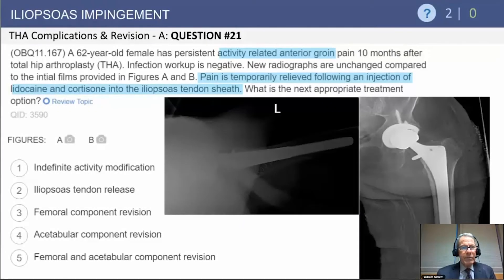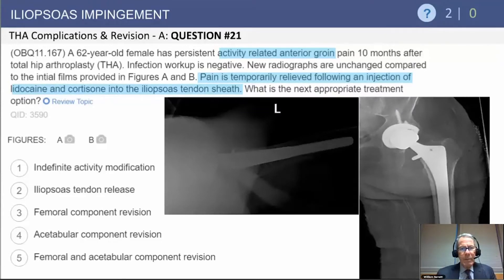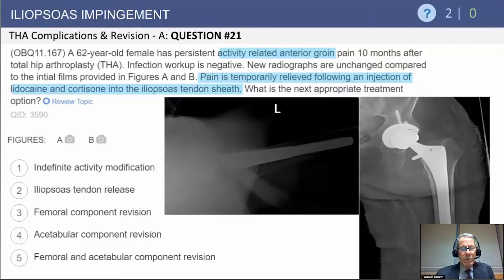This first case is a 62-year-old female with persistent activity-related anterior groin pain 10 months after a total hip replacement. Her infection workup is negative, serial radiographs are unchanged — you can see those here on AP and lateral views. The pain has been temporarily relieved following injection of lidocaine and cortisone into the iliopsoas tendon sheath.